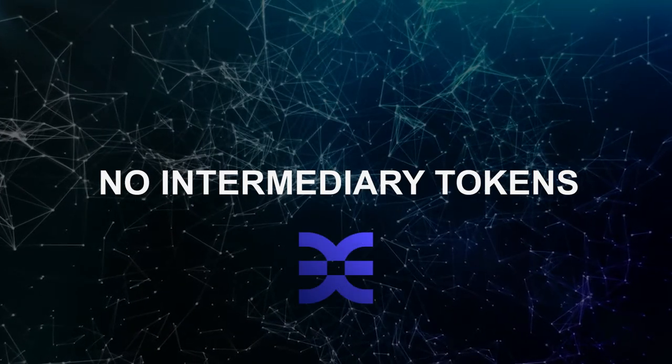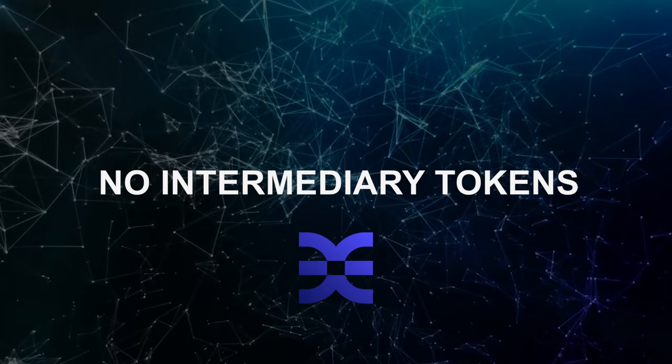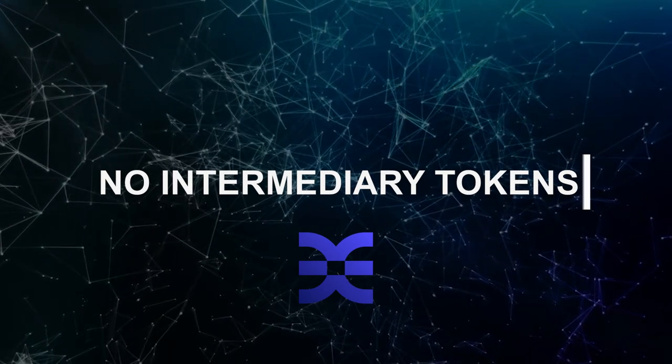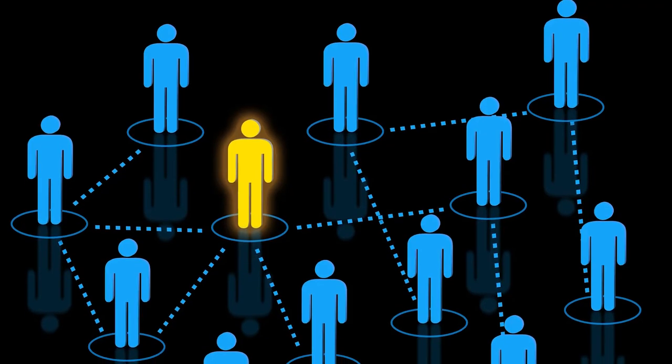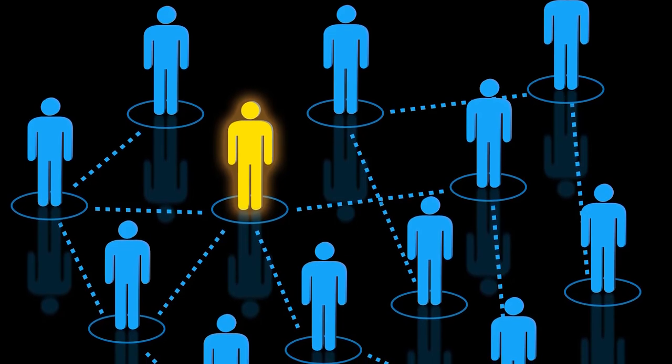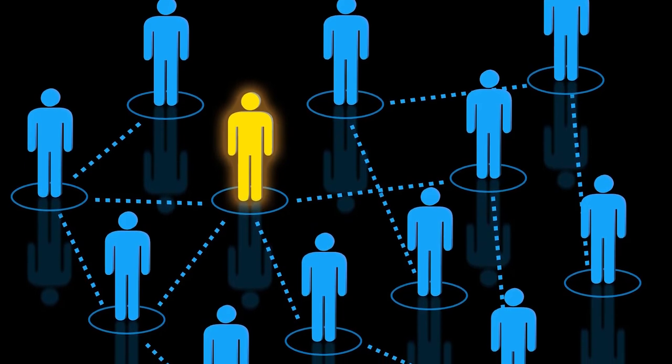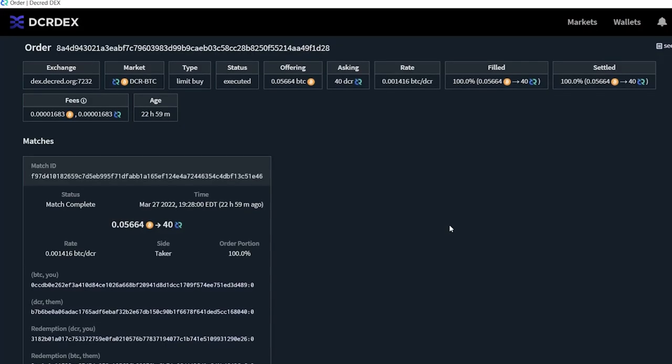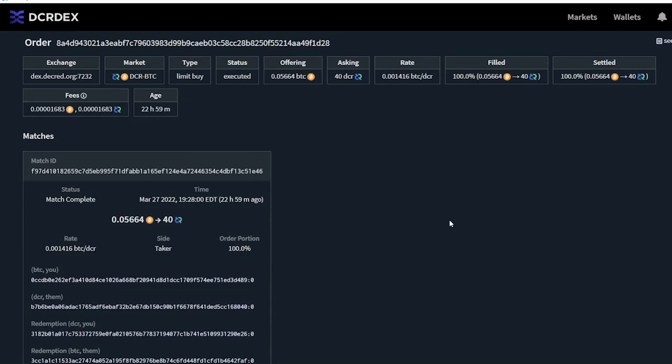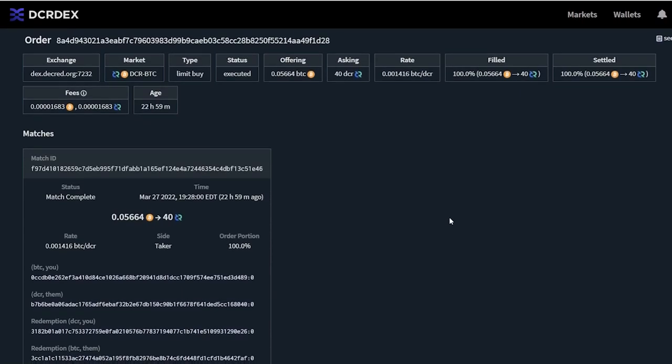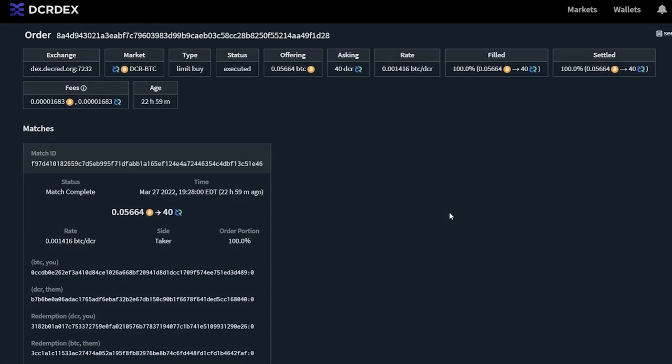Because DEX collects no trading fees, there's no intermediary token and no fee transactions. Trades are performed directly between users through on-chain contracts with no actual reliance on the DEX. The DEX simply matches trading parties, communicates atomic swap details, and facilitates price discovery.